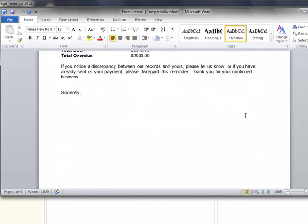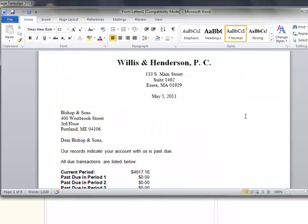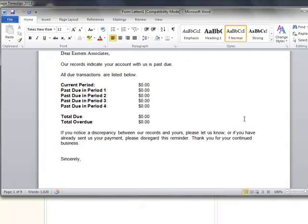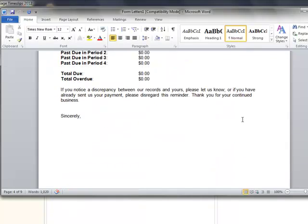I can print these letters now directly from Word, or I can close this and run them later when I need them.